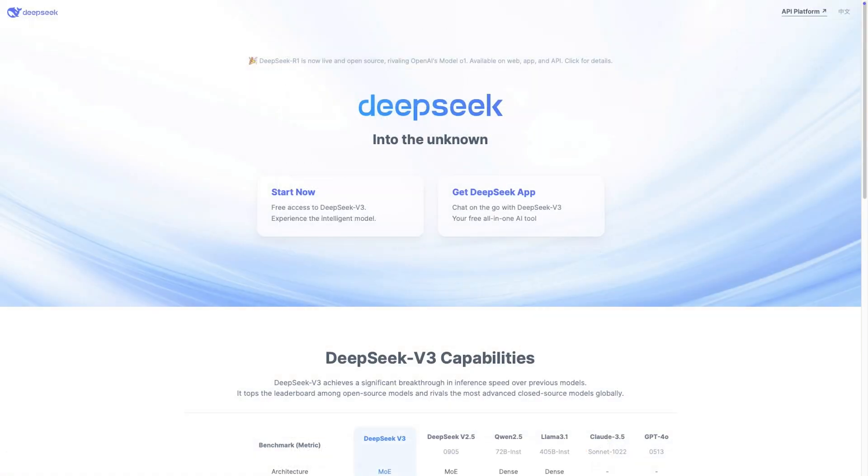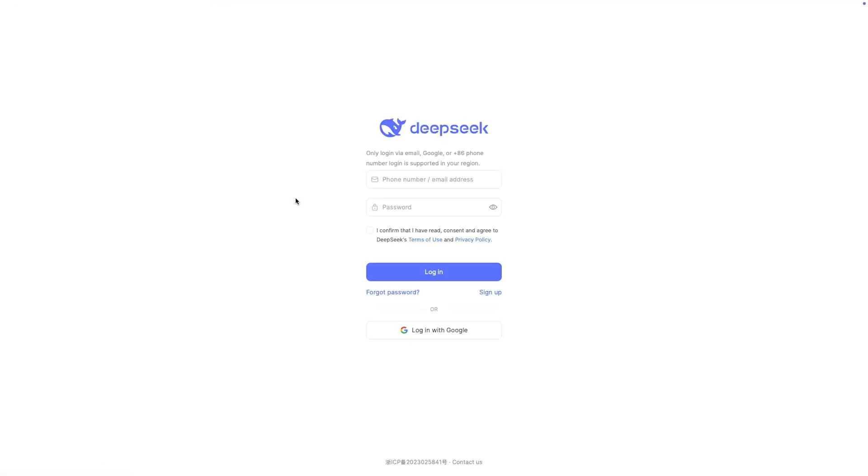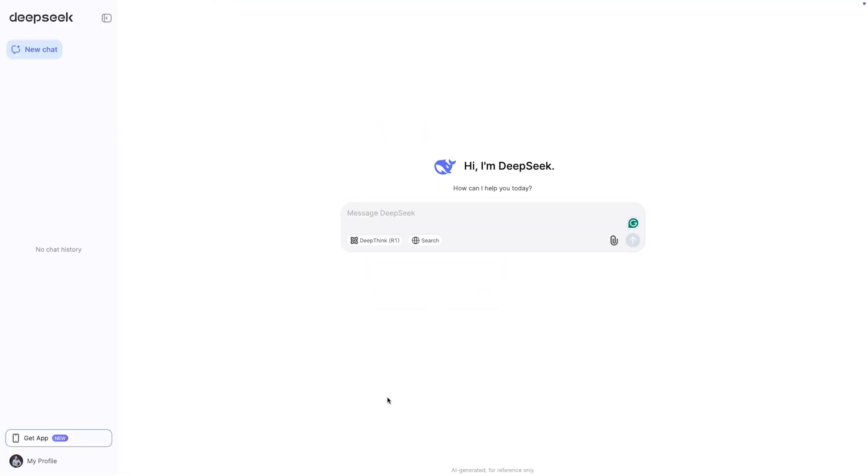Now, let's see how the Chinese AI model performs. Can DeepSeek handle this simple task better than its western rivals? Now, this is my very first time using DeepSeek. First impressions, well, the UI looks clean. Access is free, nice. Let me start. I'll reuse the same prompt, show me an example of a for loop in C++.